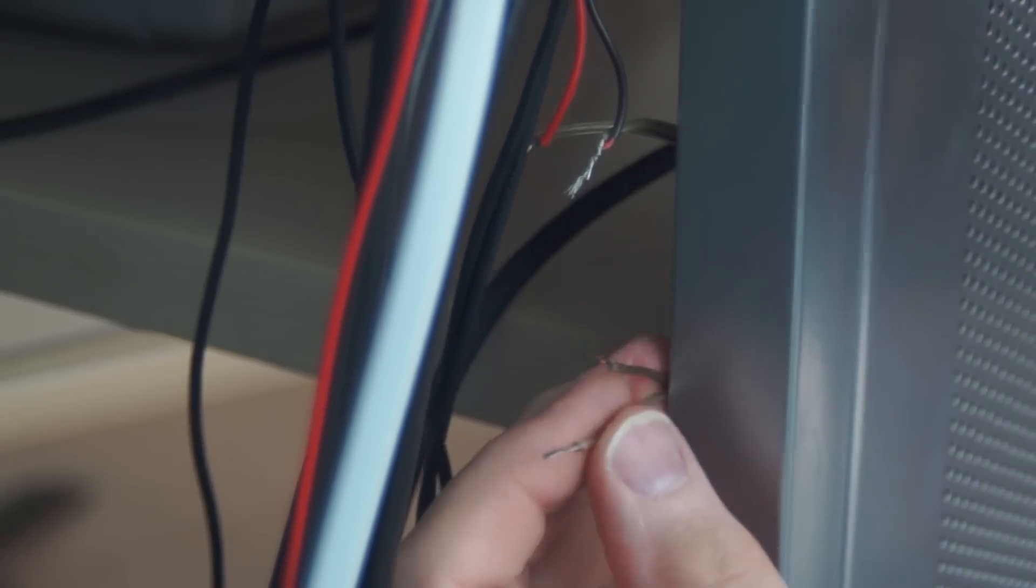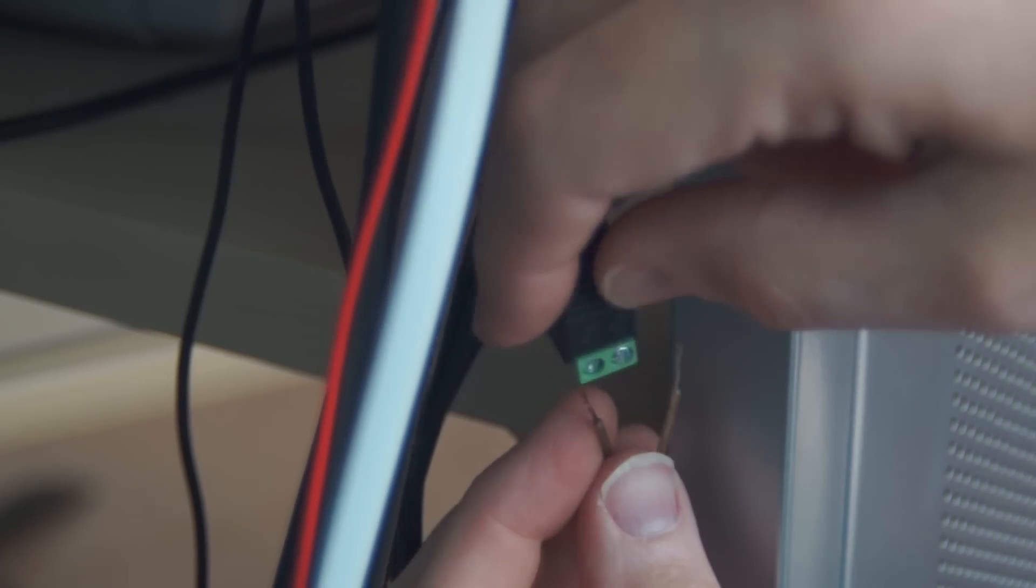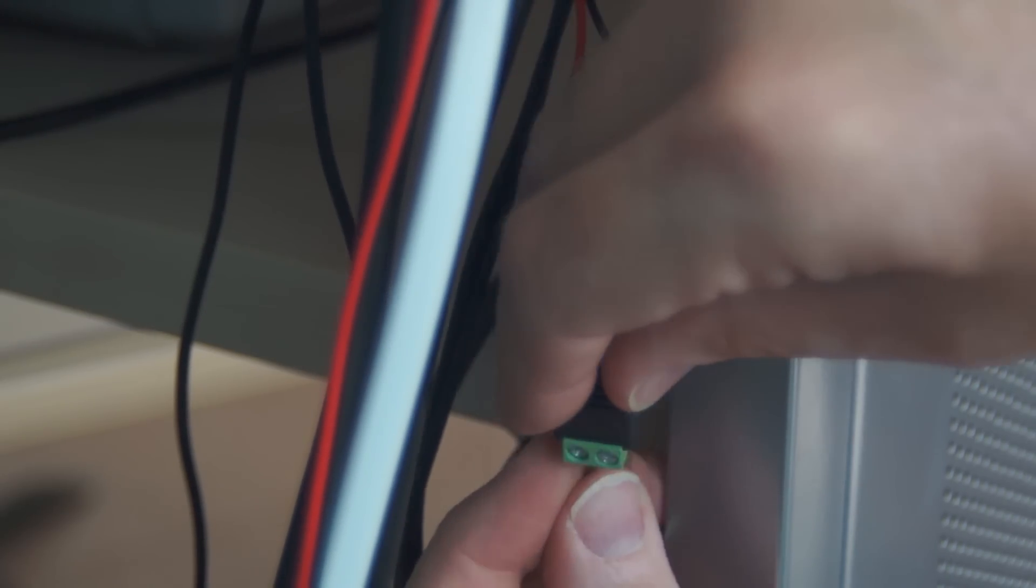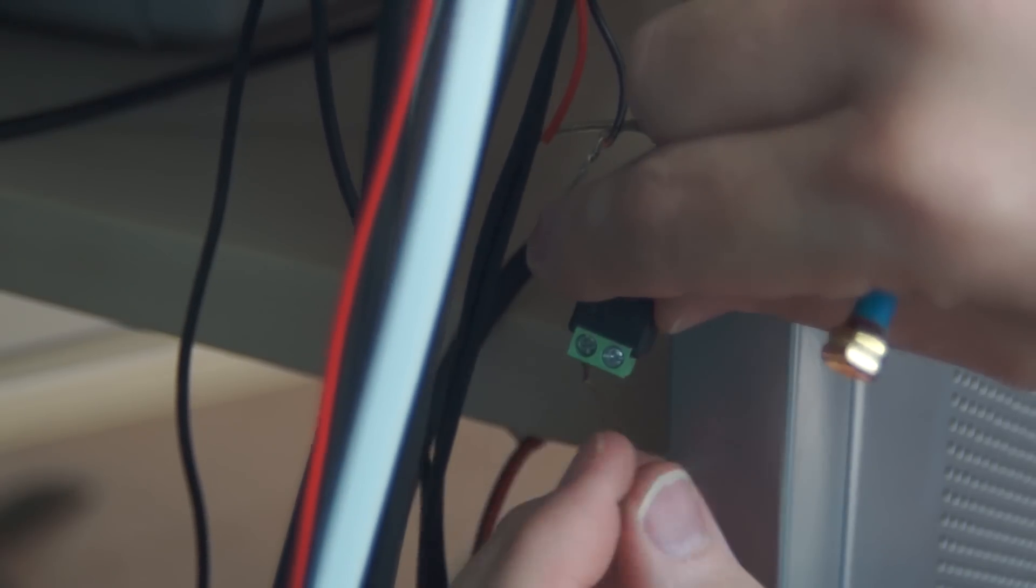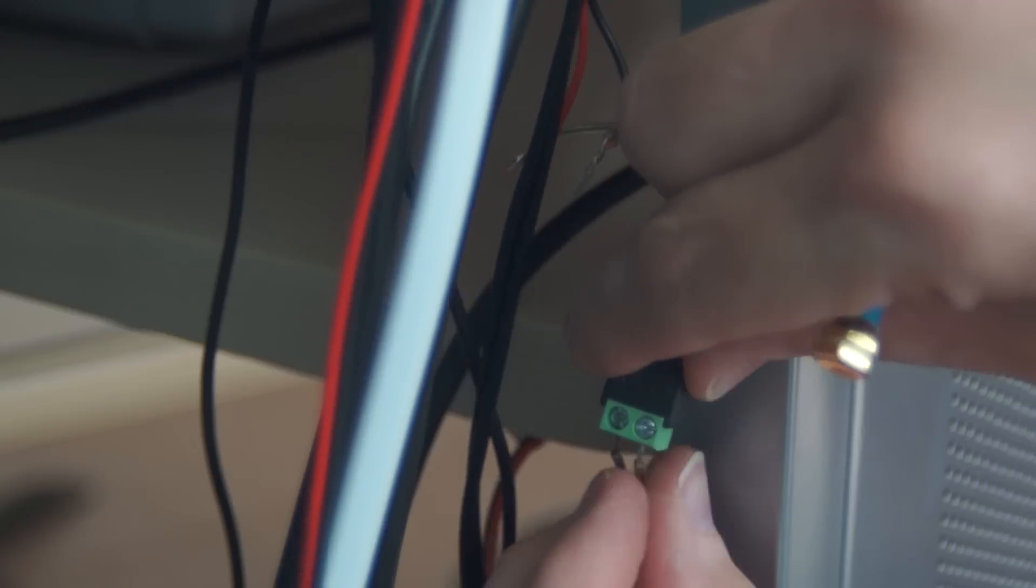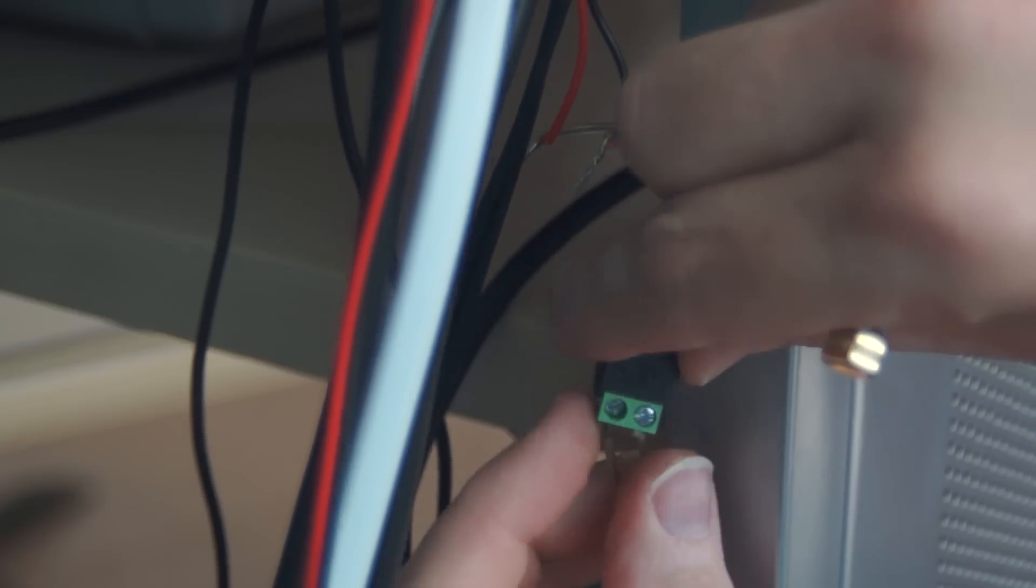And then I connected the wires from the in section of the switch to that same connector. Electricity will come into the dimmer switch from the same 12-volt DC power supply that I was already using.